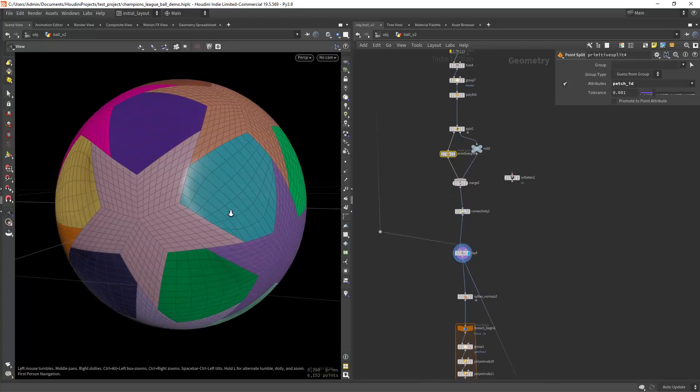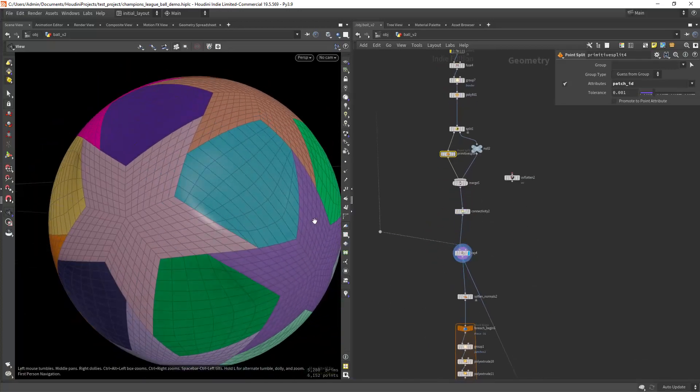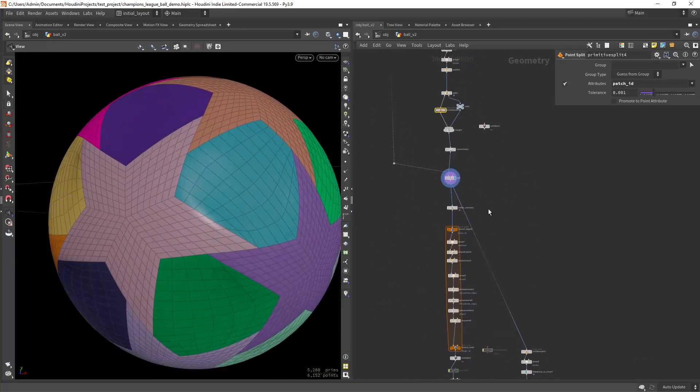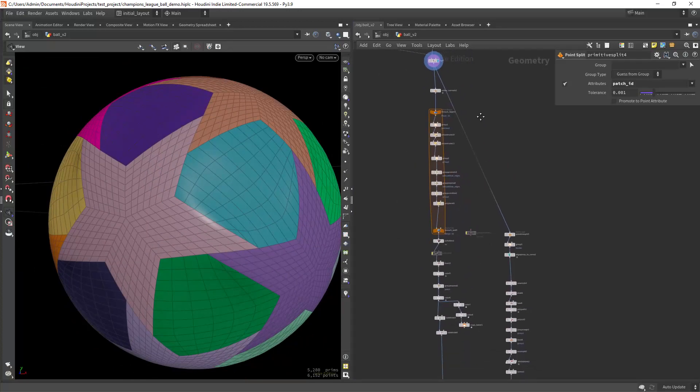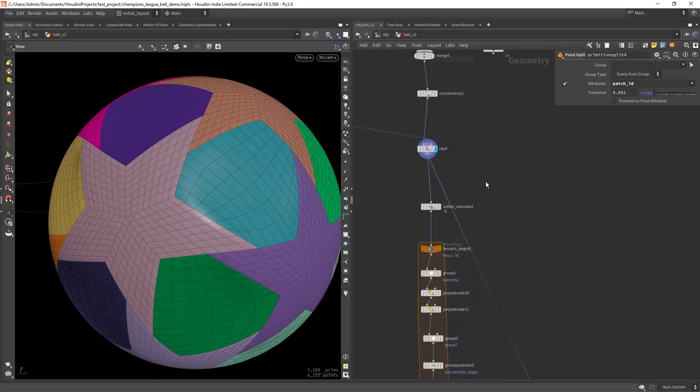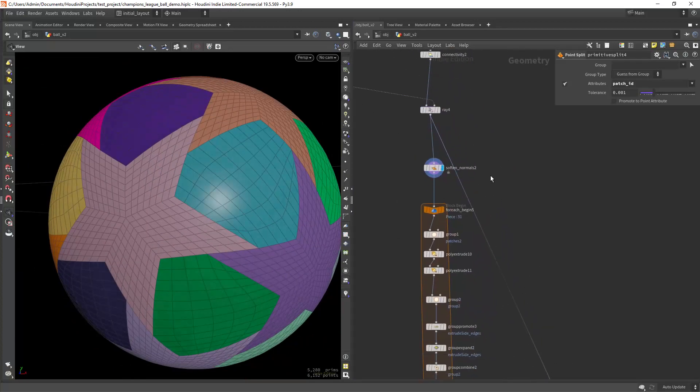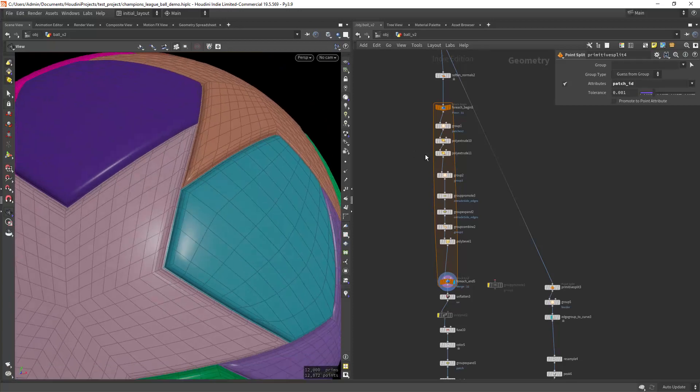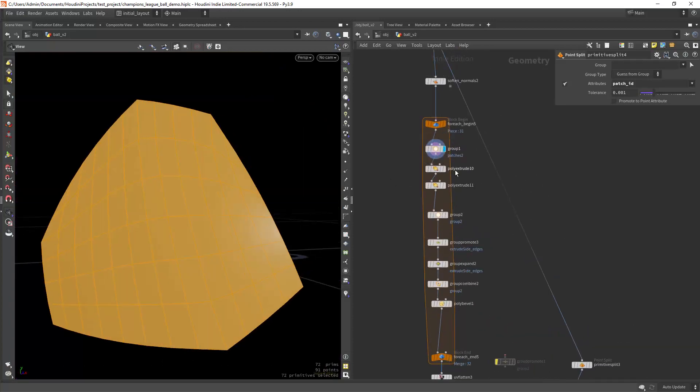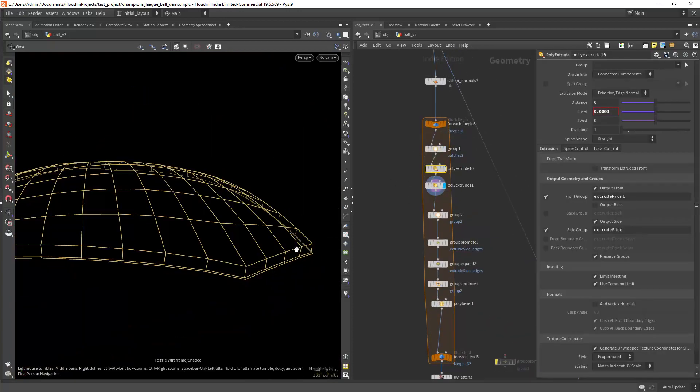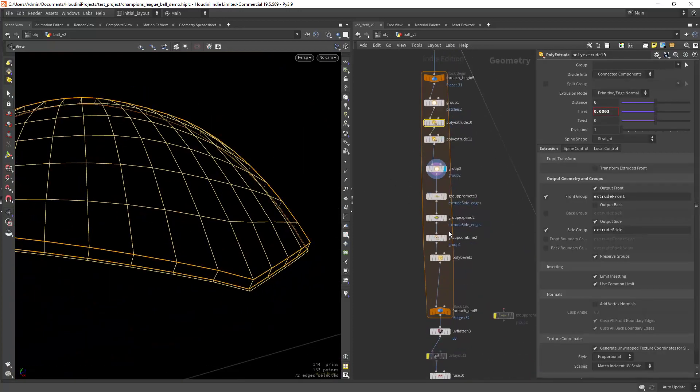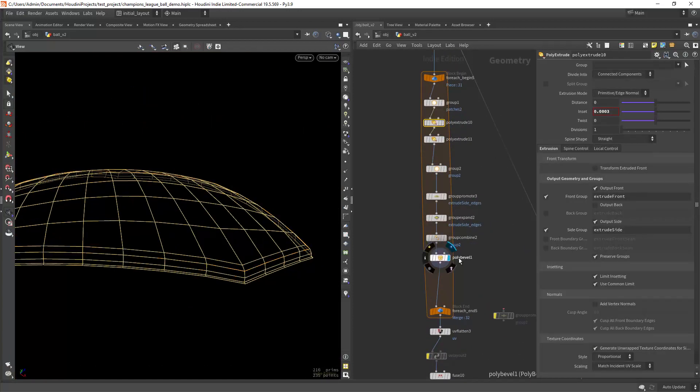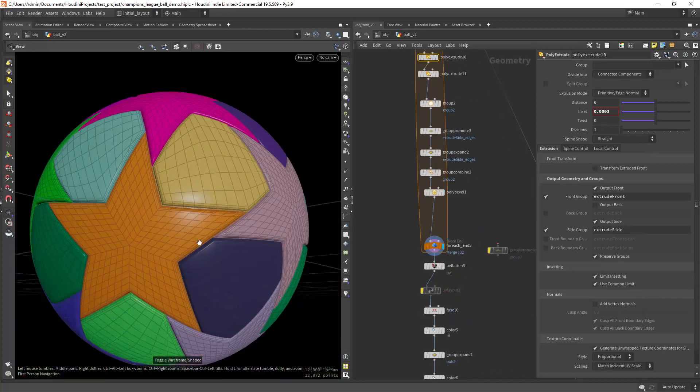And now just project everything again so we get a spherical shape along the patches too. Now in this loop I am just emphasizing the patches, extruding in and out and then beveling the outer edge.